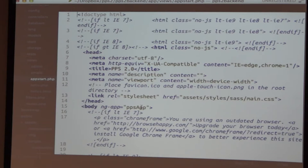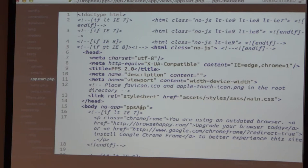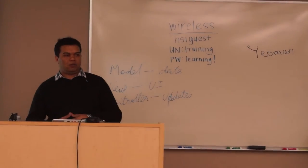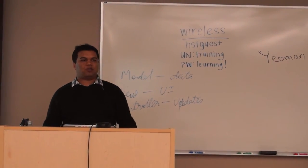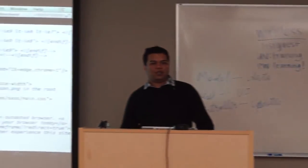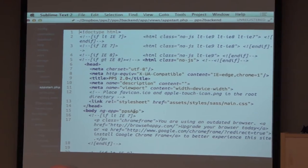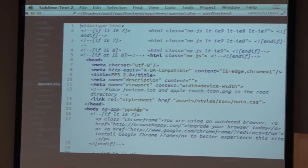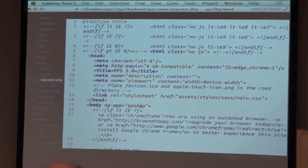I was using Yeoman. Has anyone used Yeoman? Yeoman is a scaffolding framework — it comes as an NPM module. You basically say 'yeoman angular' and it will scaffold out a basic Angular application. You can then start playing with it, use Grunt at the same time, run your tests, run a Grunt server, and see what's happening on the command line.